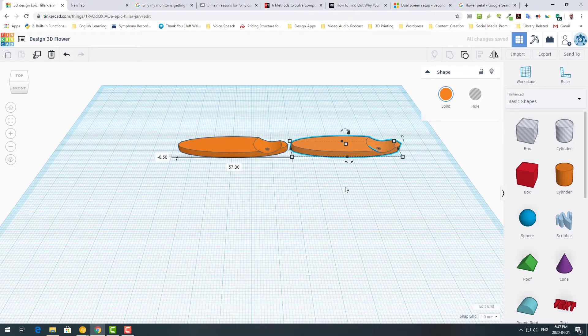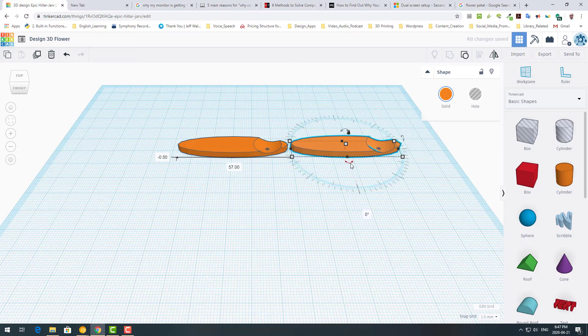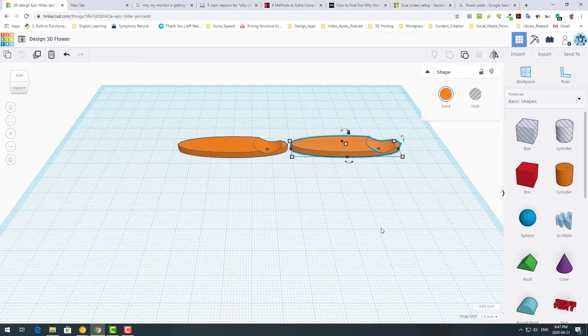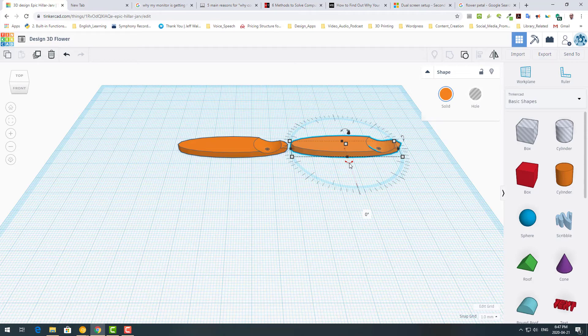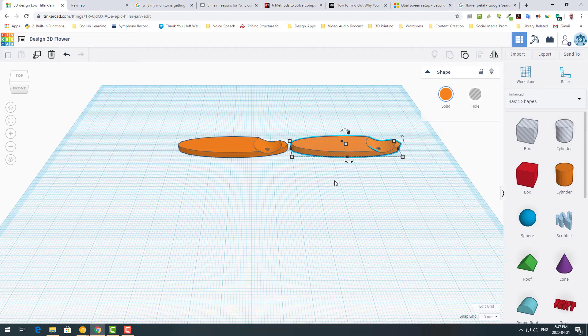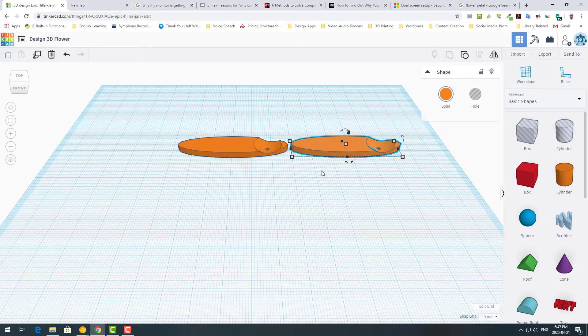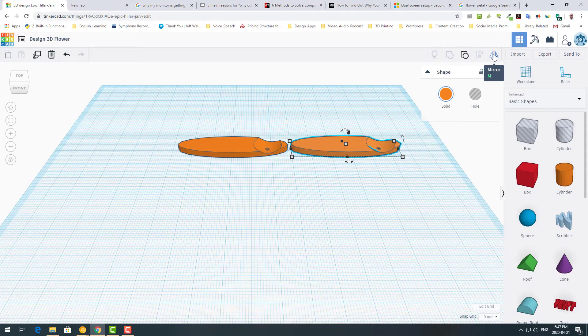So I want to rotate this object to put these two areas close to each other. So again, there are different options you can use. For example, using these curved arrows to rotate the object, we will use it very soon for another purpose. Or because it's 180 degrees rotation, the easiest way is using this flip or mirror feature.